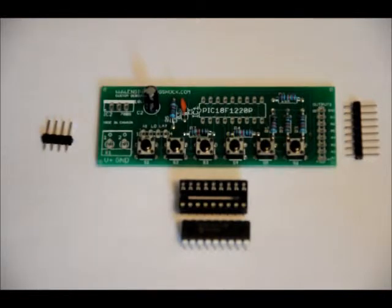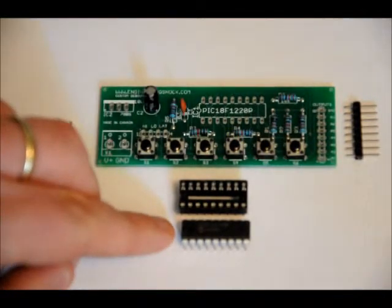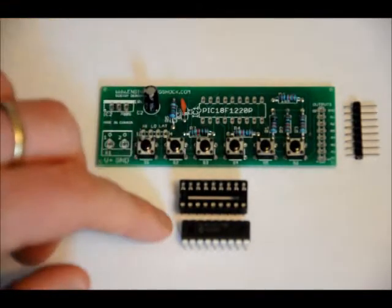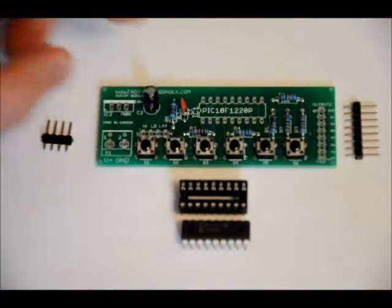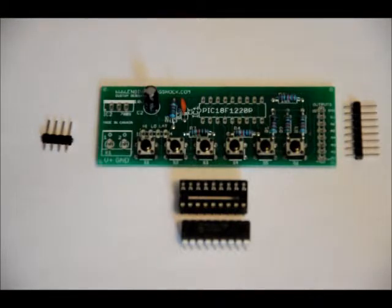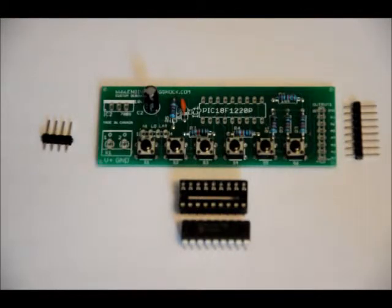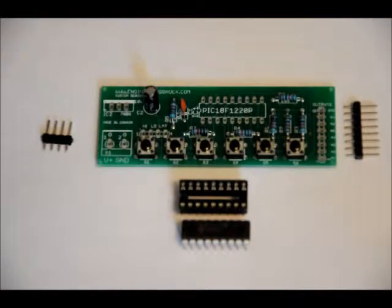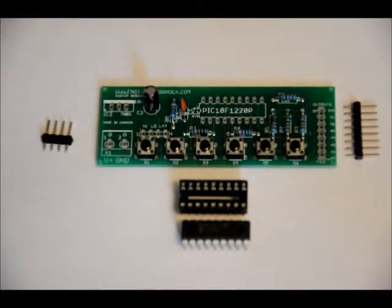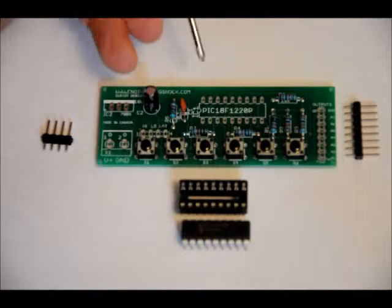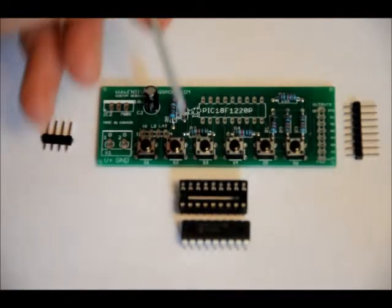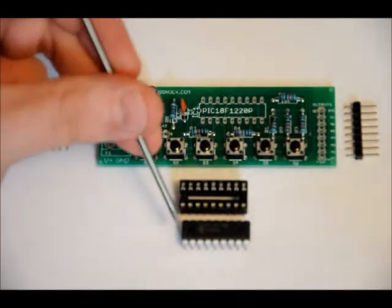When you're done that, take your microcontroller and make sure that the notch is facing left from this perspective. Pop it in. Now, one thing to note, if you put your microcontroller in backwards, you're going to fry it when you power it up. So, make sure that from this perspective, you match notch left, notch, notch.